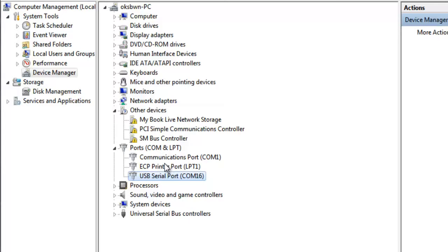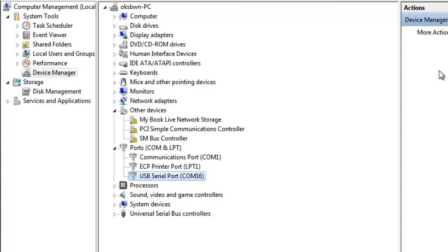So if you are not installed drivers for your converter, you will see something like unknown device or something. So you just need to install drivers for that.